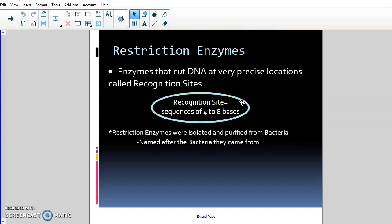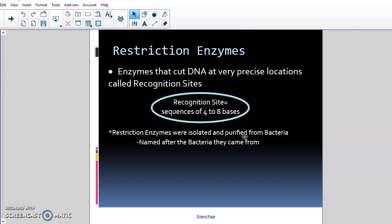In your notes, the recognition site is a sequence of four to eight bases. It might be like AATT or CCGG, and any time it sees those four bases it cuts the DNA. Restriction enzymes were isolated and purified from bacteria and are named after the bacteria they come from. Bacteria uses them to cut your DNA and insert itself — that's how it spreads. Scientists isolated the cutting enzymes and started using them to help make DNA profiling easier.